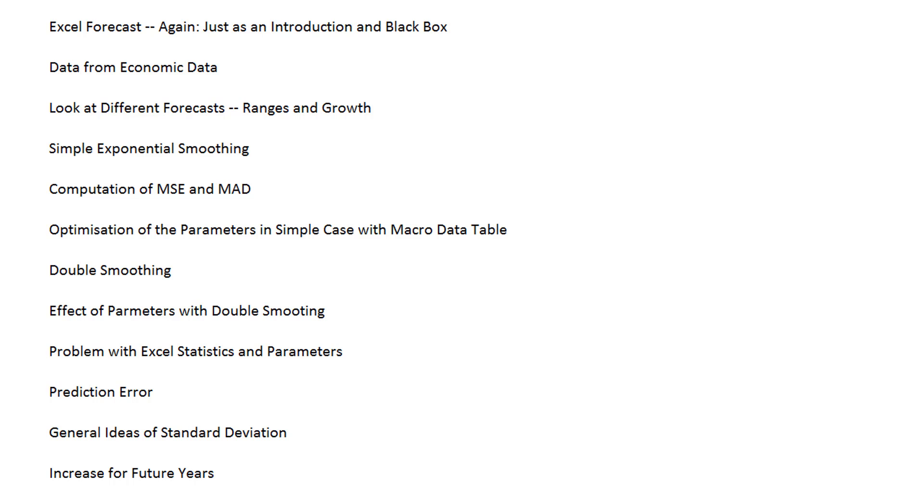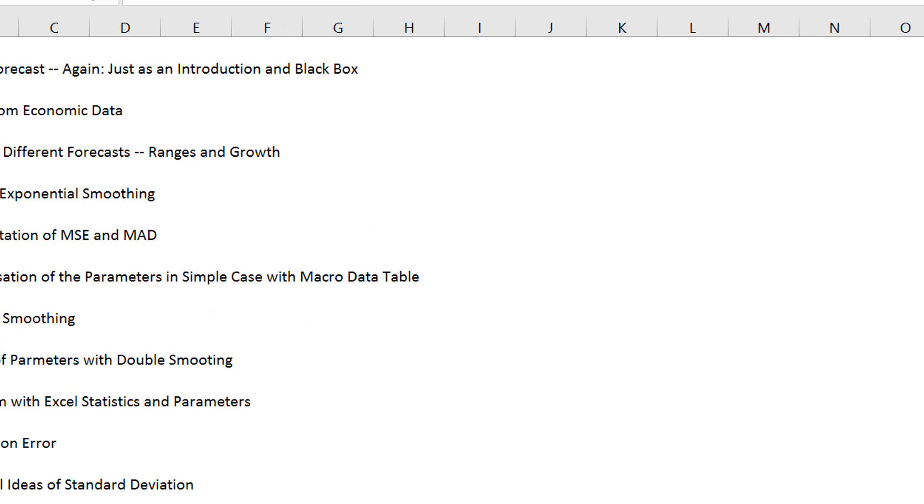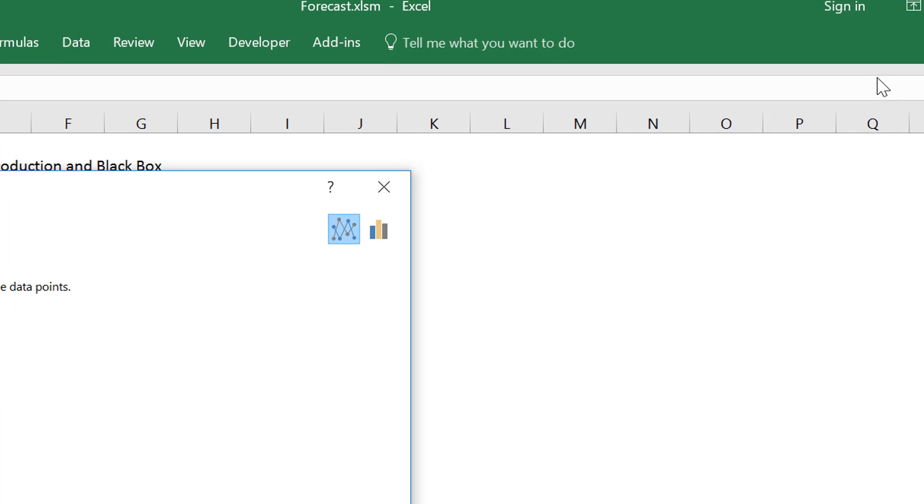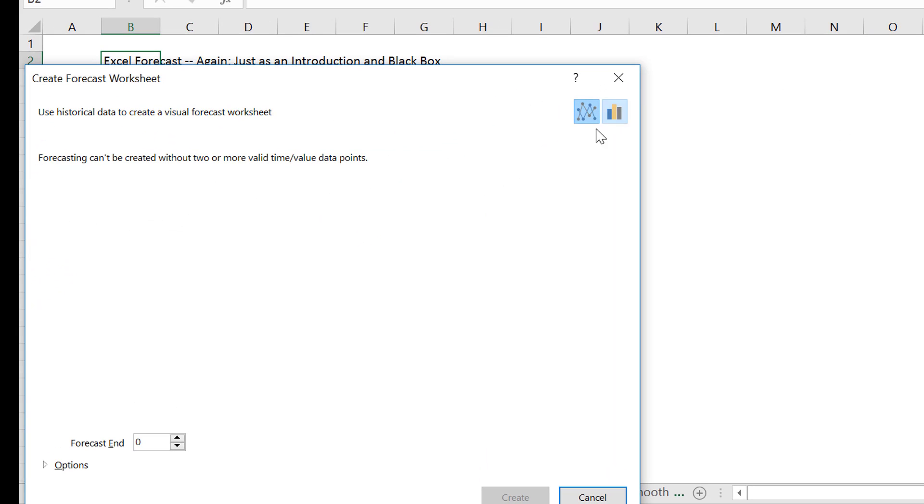This is a video about forecasting. I wasn't going to make this video. I thought there are enough videos and discussions about this thing in Excel, this data tool called Forecast.